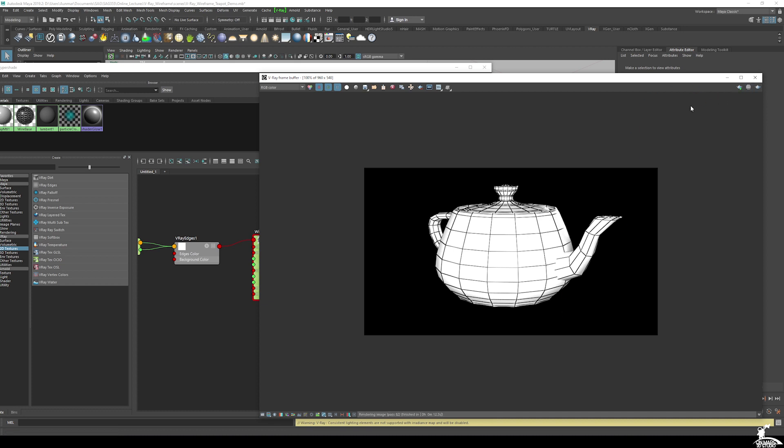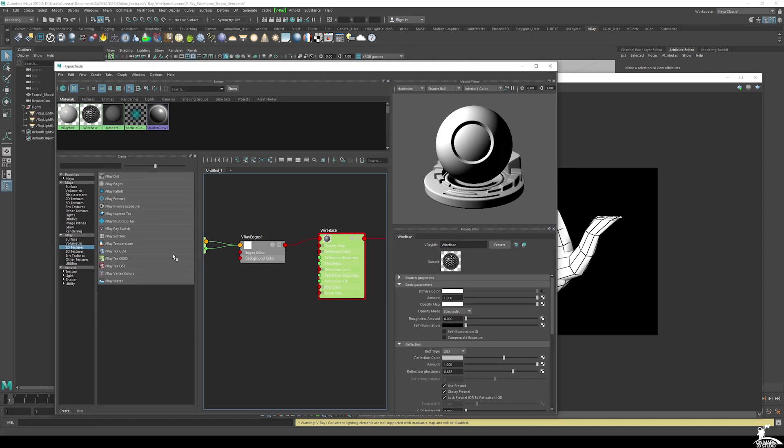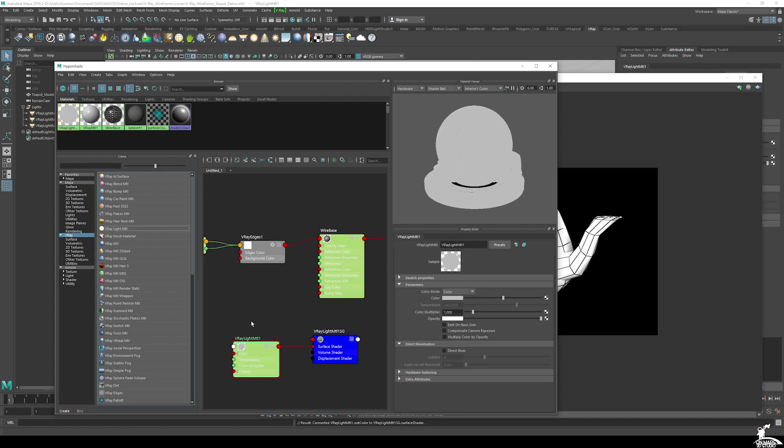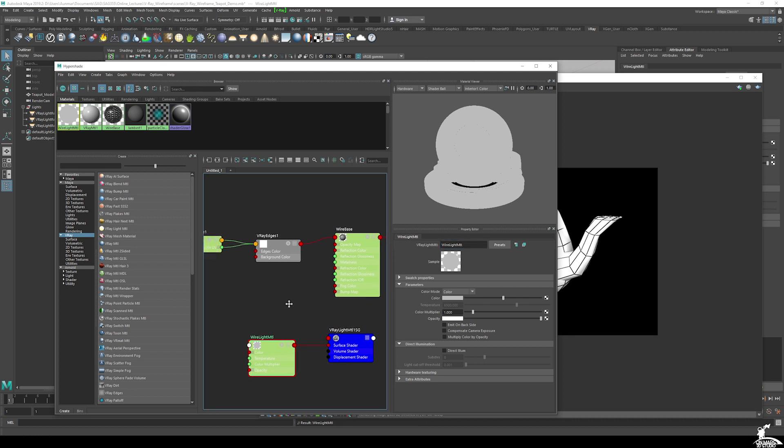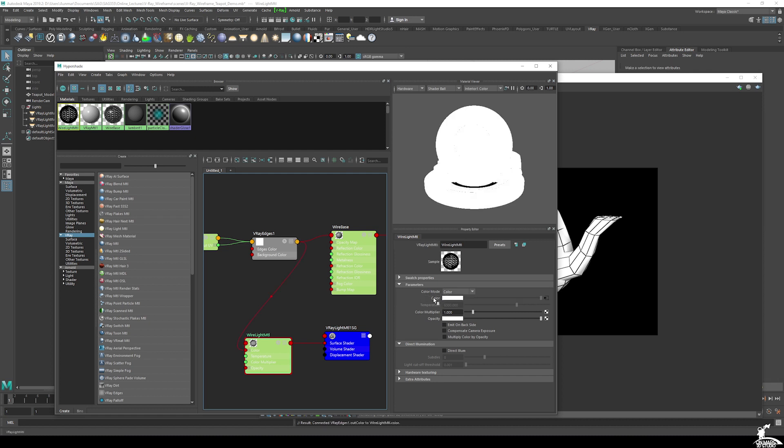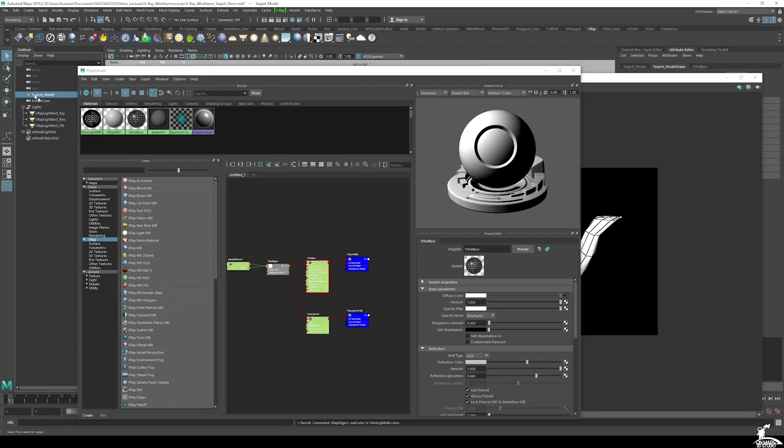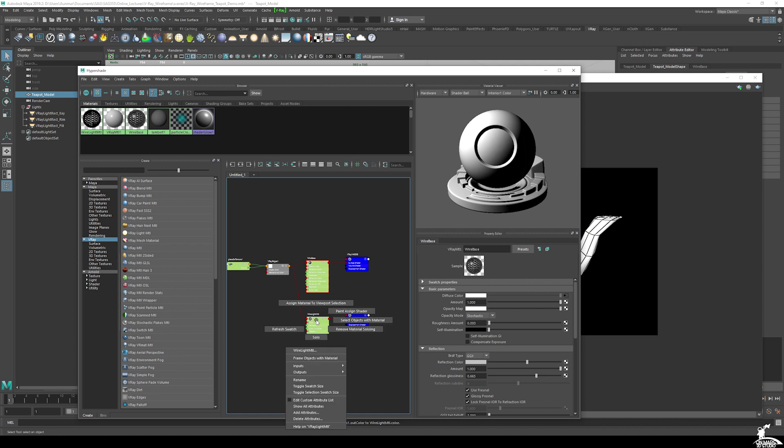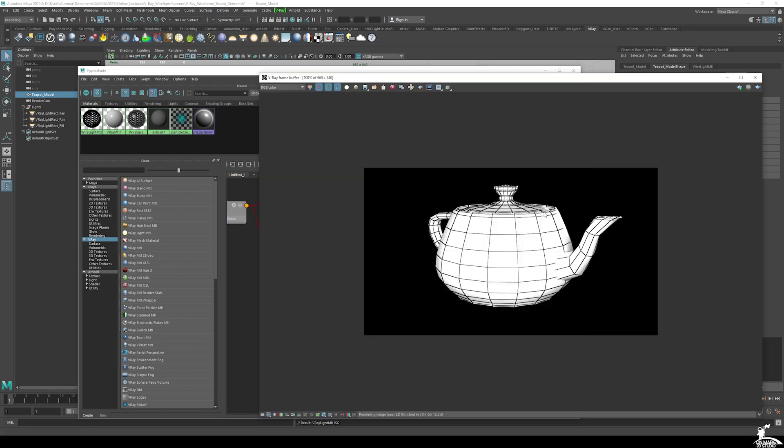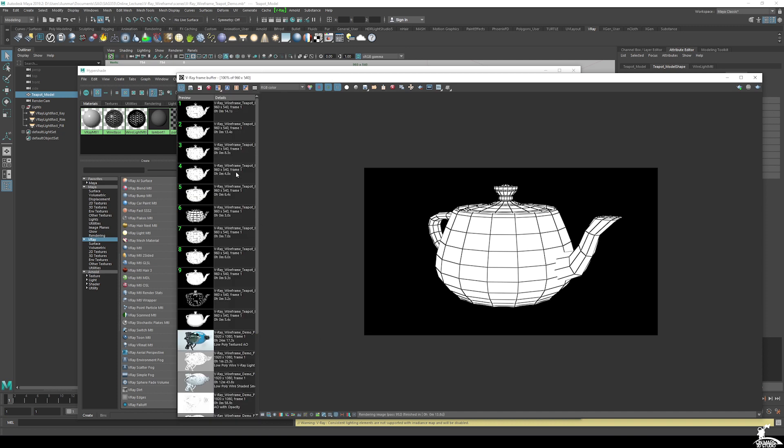Now in some instances, or I'd say even most, you'd want just the wire to apply to a textured model. So what I can do is use a surface shader material or in V-Ray's instance, it's just a V-Ray light material. So I go ahead and create this V-Ray light material and I'm just going to call it wire light material. I can simply take this V-Ray edges that I had applied to the wire base, middle mouse drag that to my light material that I just created. You can see that it's connected properly. I can select my teapot here, I'm just going to select it from the outliner and hold right click and assign material to viewport selection.